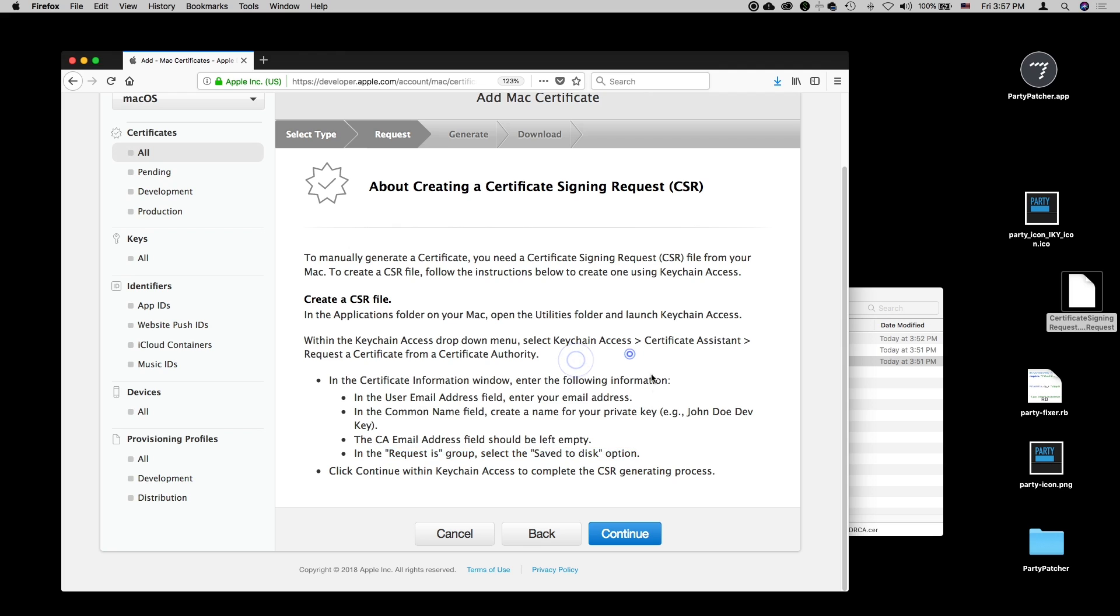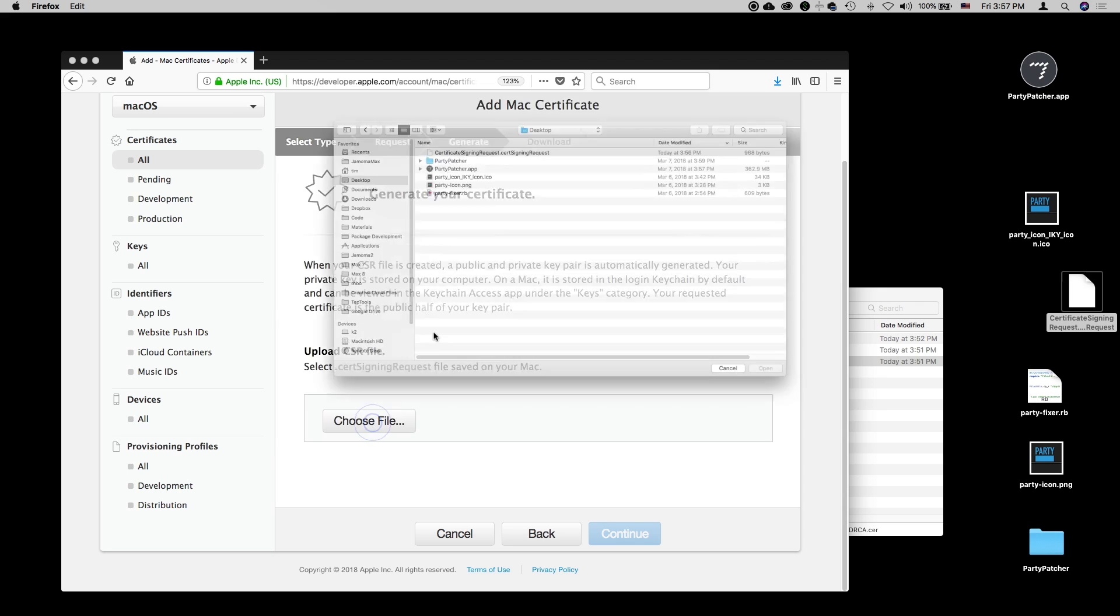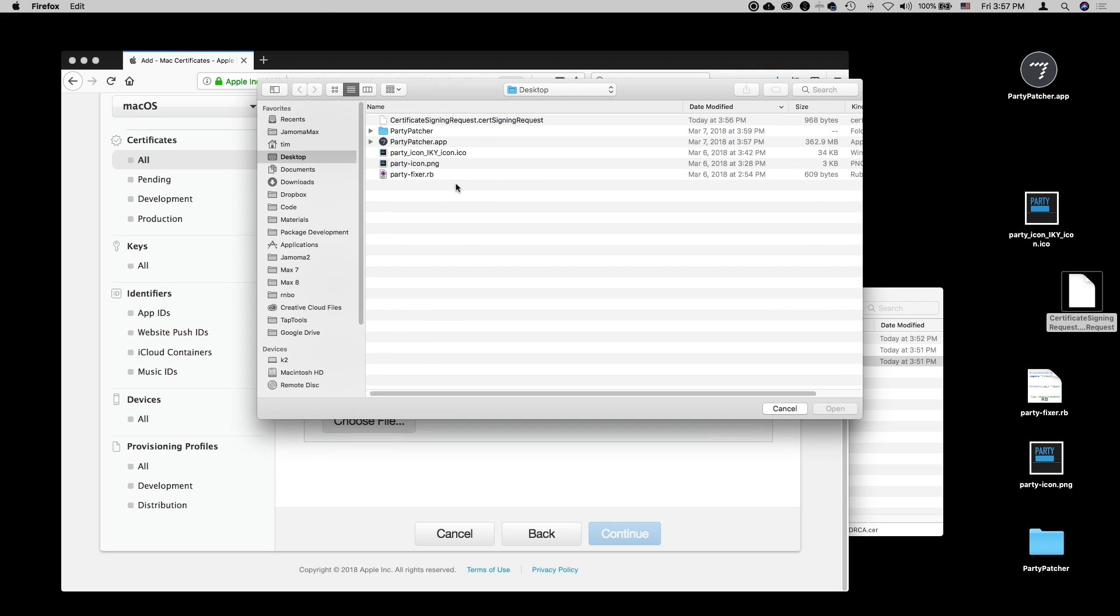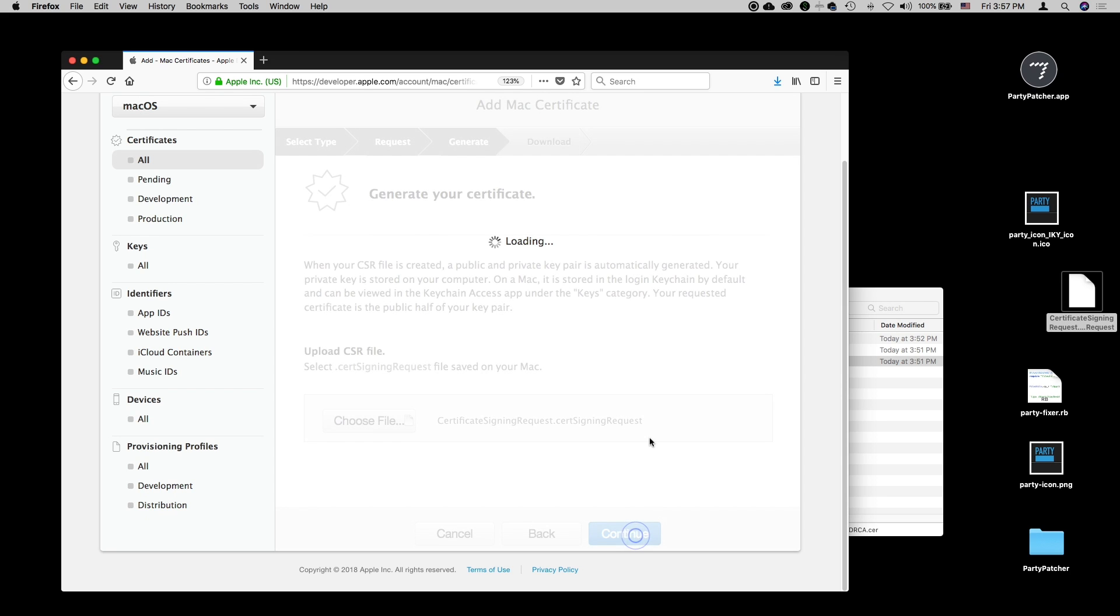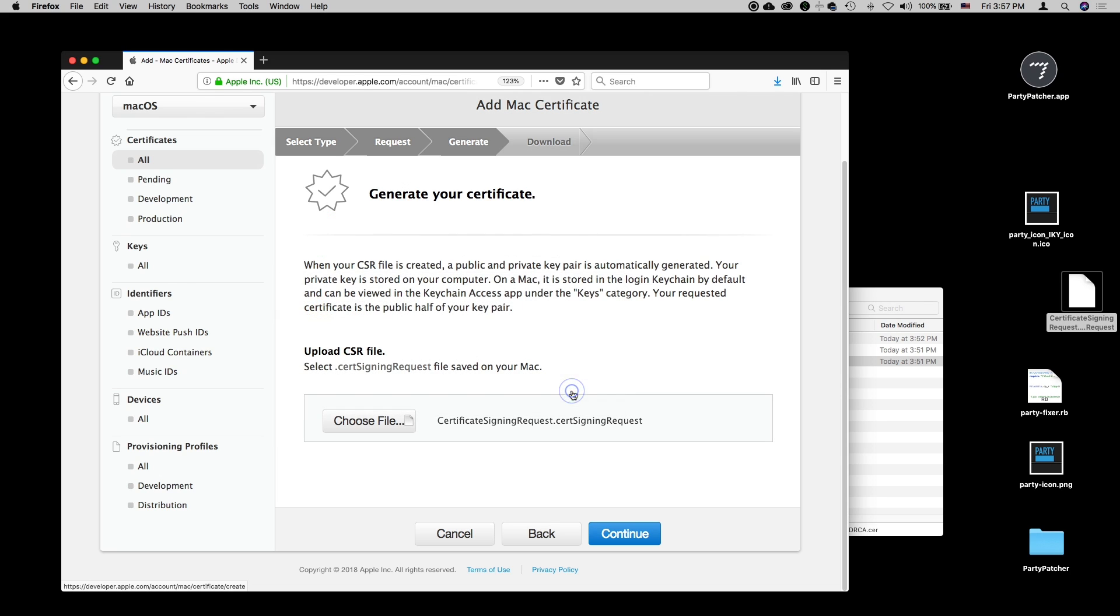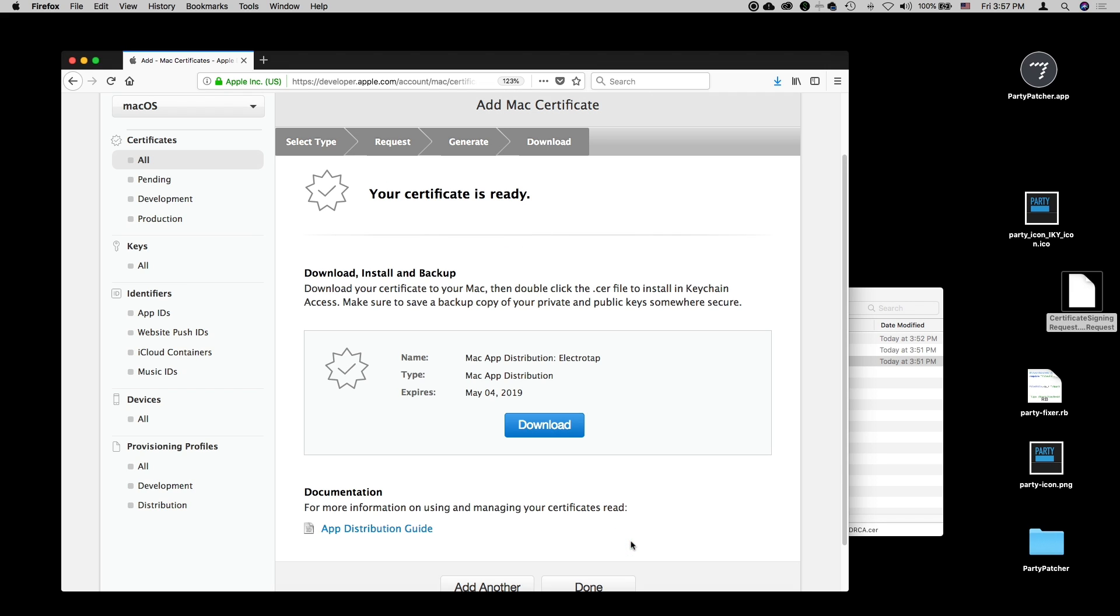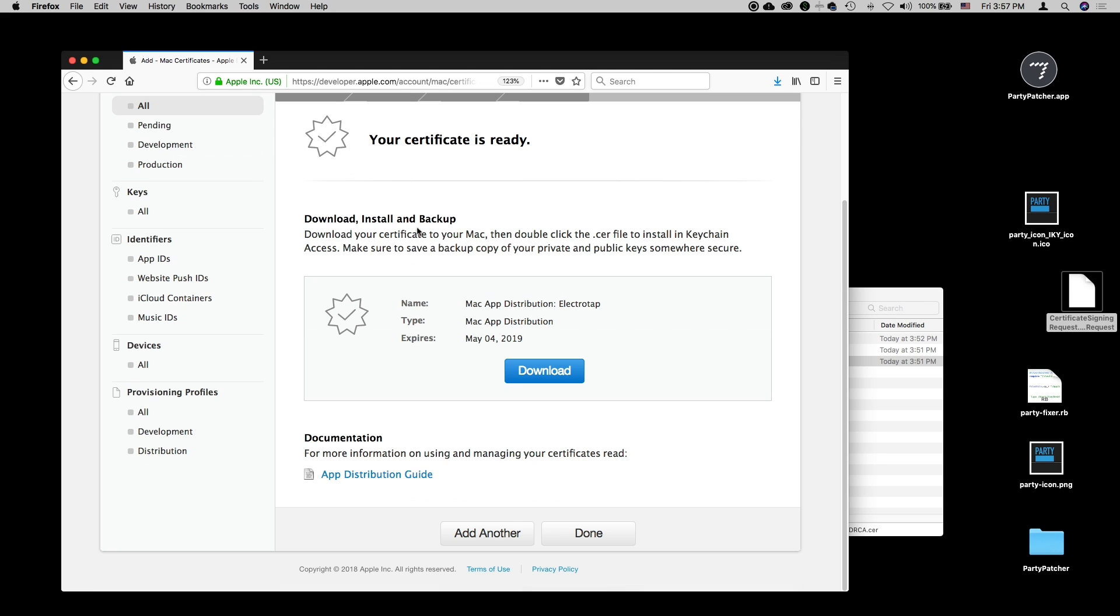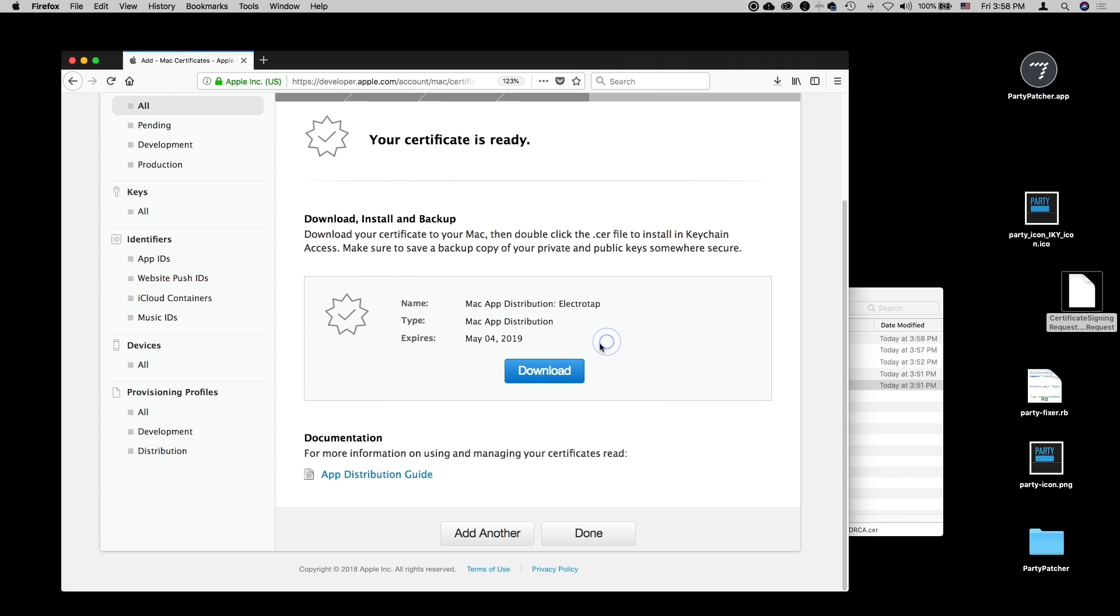The instructions tell us to leave this CA email address blank, to choose save to disk. I'm going to say continue. We're just going to save this onto the desktop to keep things simple. We can see that this has shown up on our desktop. Great. Now here at the bottom of the window, we can say continue, and we can choose the file and upload it with our certificate signing request. Then we'll say continue. I clicked it again, and now it worked.